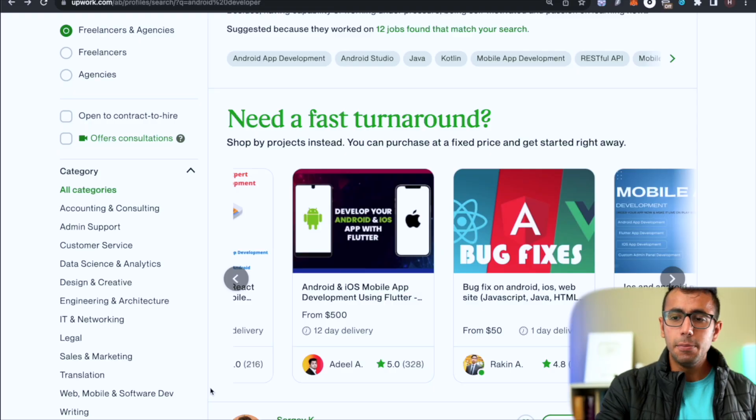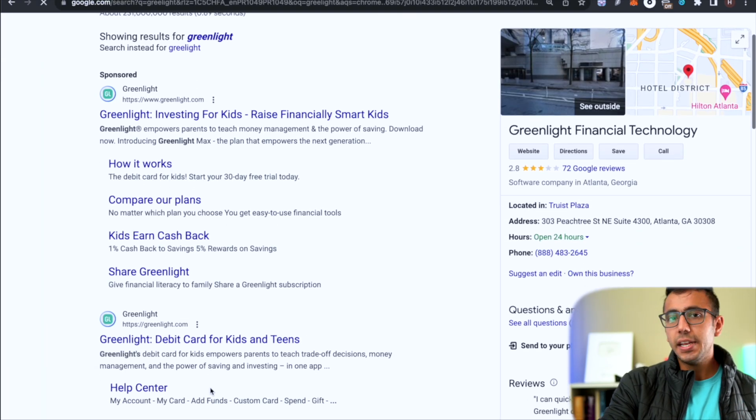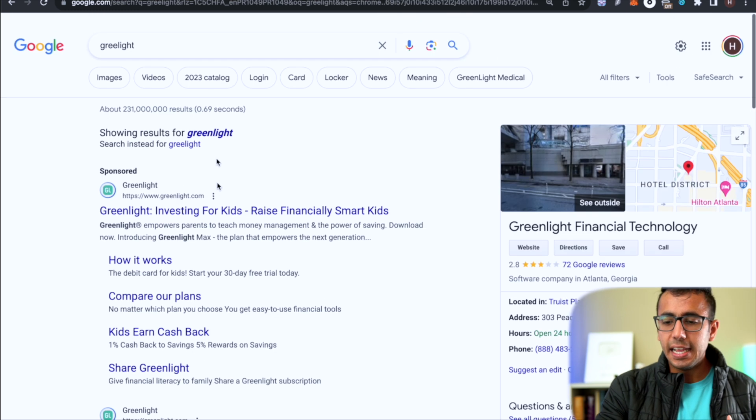Upwork is very saturated right now - before it was easier with less competition, but the curve is a bit slower now. The best way currently is remote jobs. My favorite company for a remote job at the time was Greenlight - it was my dream to get into Greenlight, which was working on a very exciting project.